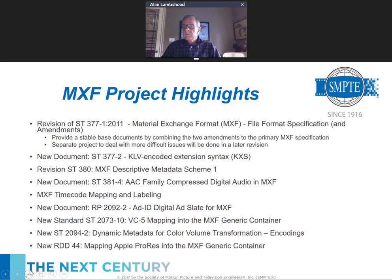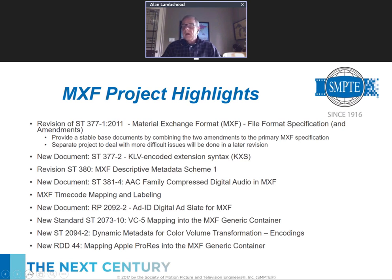This is a huge deal because MXF is used in many different areas — IMF for example — and many documents have pulled pieces they like, constrained it, and used MXF. Touching the major document ST 377 is quite detailed work. It's like intricate surgery and requires a really delicate approach. There are actually 13 MXF-related projects going on in 31FS currently.